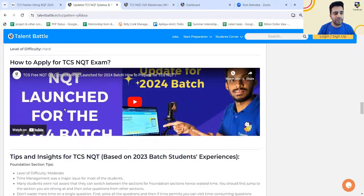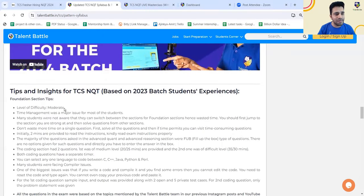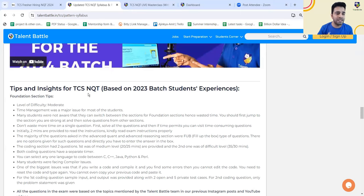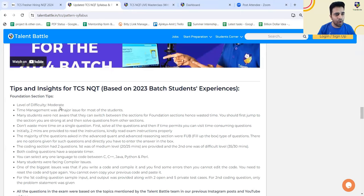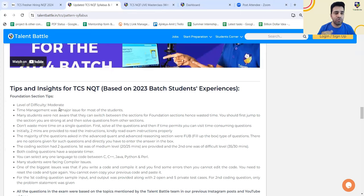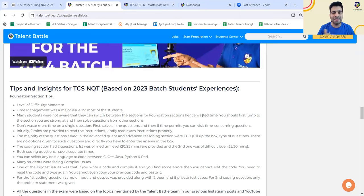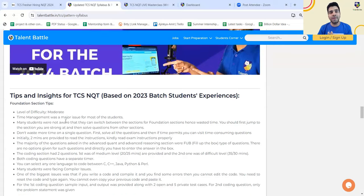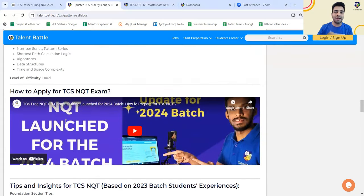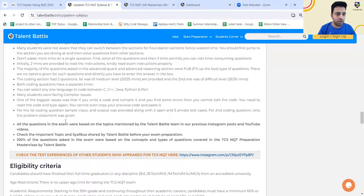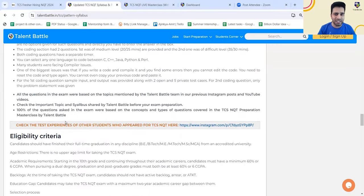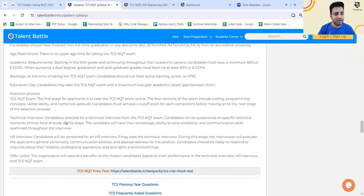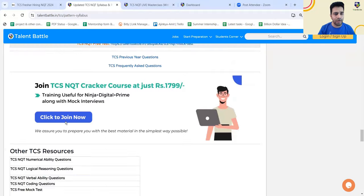On this particular website, I have also mentioned some of the insights which have been shared by 2023 batch student. The level of difficulty overall which they mentioned was moderate. Time management was the major issue for most of the students. Many students were not aware that they can switch between the sections or foundation section and wasted time. You should first jump to the section you are strong at and then solve the question. But this particular part depends on what kind of instruction TCS set whenever the exam is going to happen. So it may change.